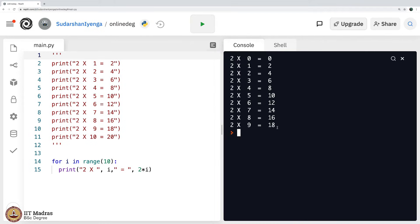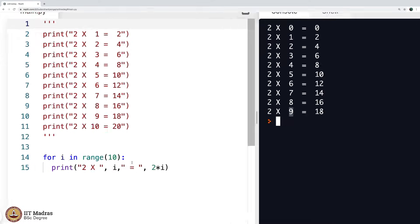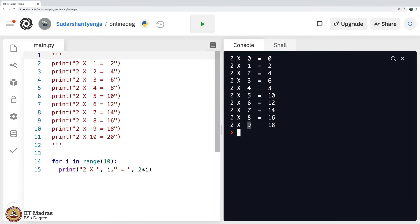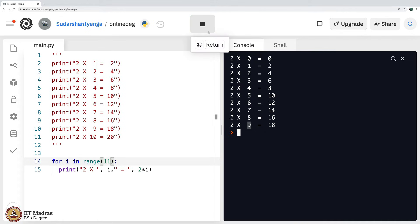Perfect, you see what is happening? It is starting from 0 and going up to 9. That is because when you say range 10, it goes up to 9. When you say range 11, it will go up to 10.